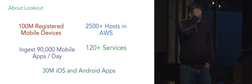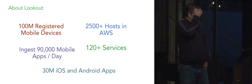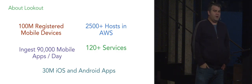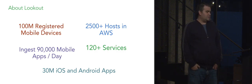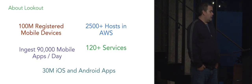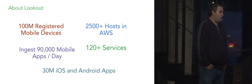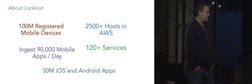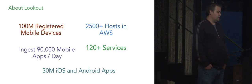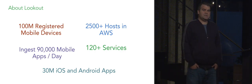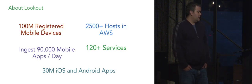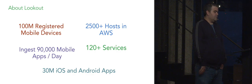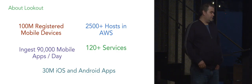A little bit about our scale, just to set context. We have over 100 million devices registered. We acquire and analyze over 90,000 mobile applications daily through our security analysis pipeline. And we have about 120 services in production.